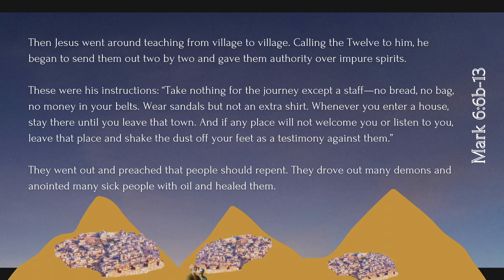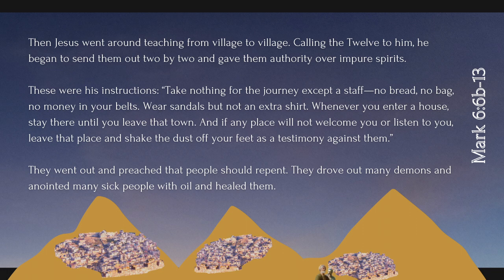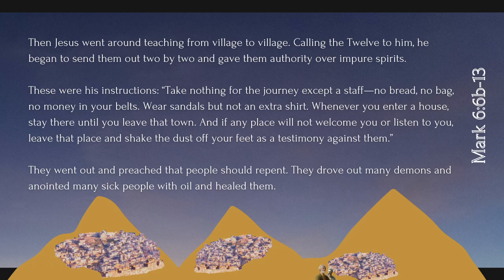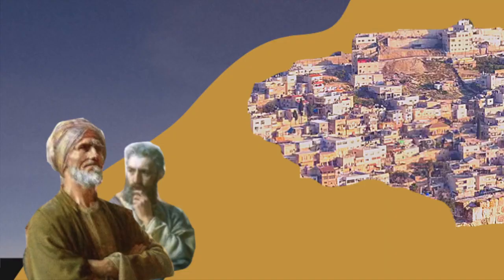Whenever you enter a house, stay there until you leave that town. And if any place will not welcome you or listen to you, leave that place and shake the dust off your feet as a testimony against them. They went out and preached that people should repent. They drove out many demons and anointed many sick people with oil and healed them.